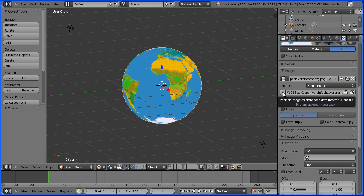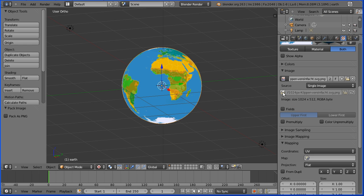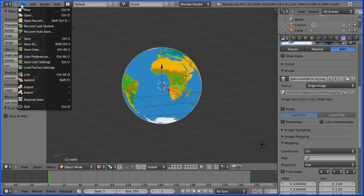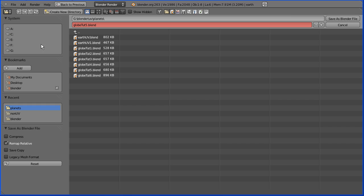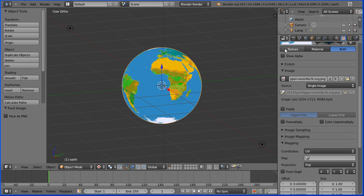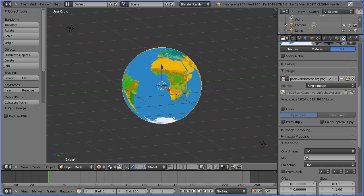Now this button allows us to pack an image as embedded data into the .blend file, so if I click that I must remember to save, save as, now the image is saved inside the Blender file.